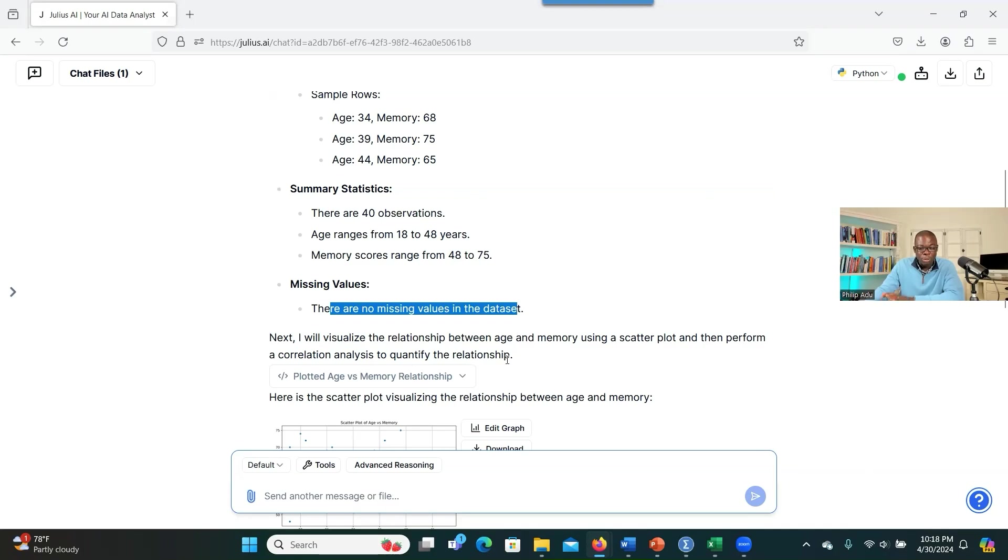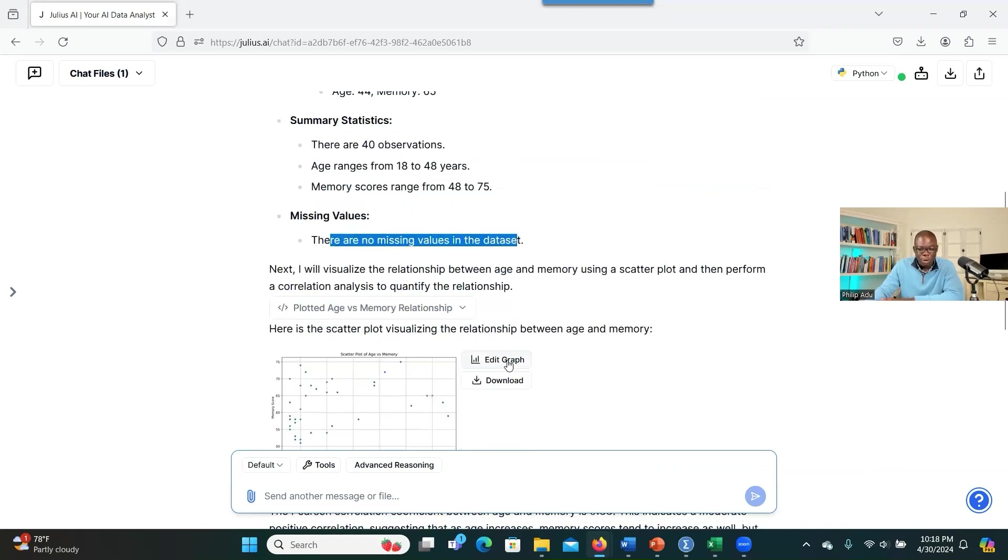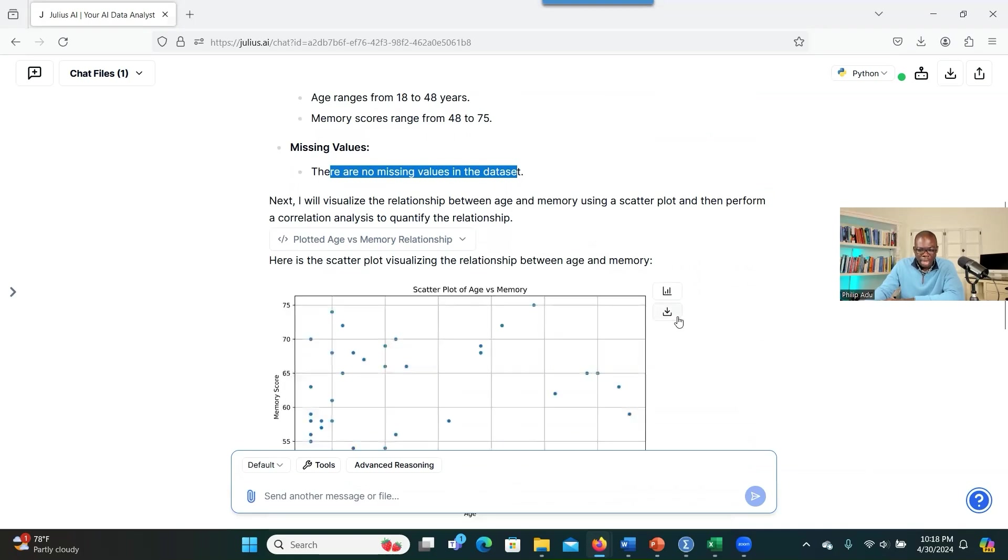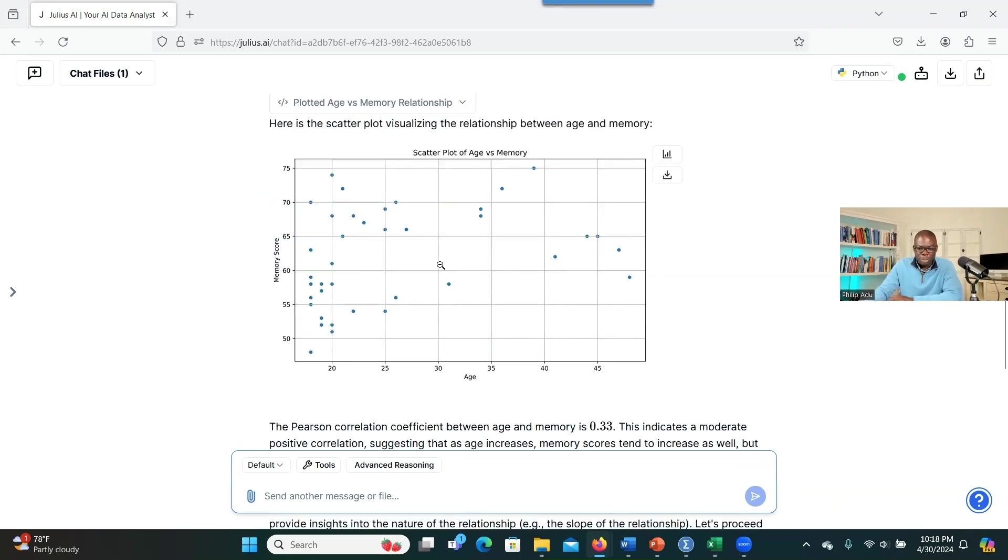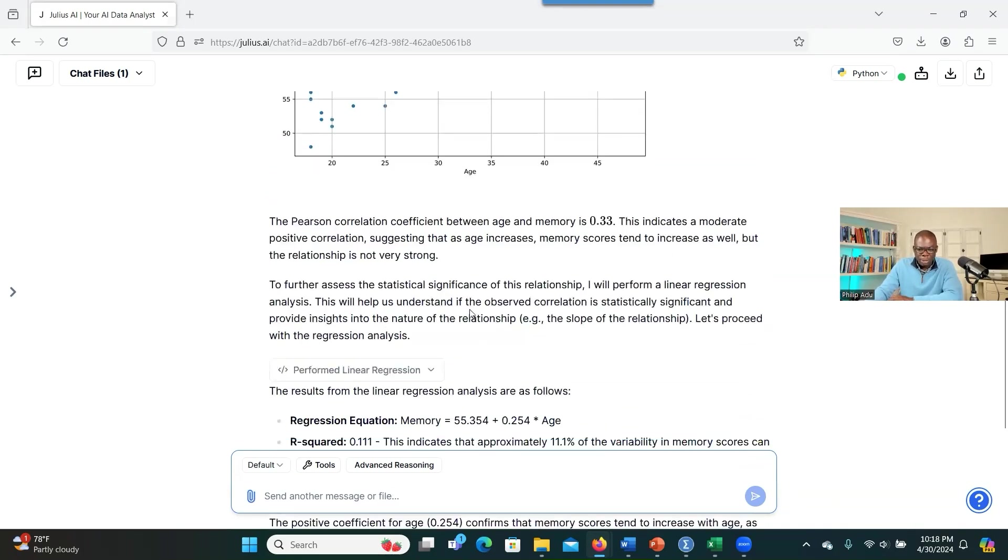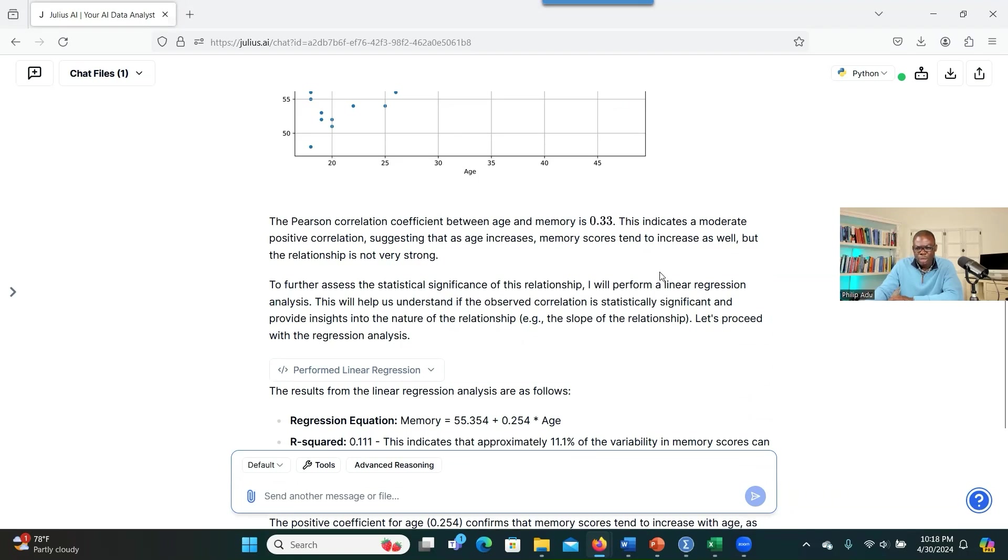It tells you everything before it starts running the analysis. It gives you all the background information. Now it's visualizing, giving you the scatter plot. And you can download it. You can adjust it, change the name. So it's giving you the scatter plot. And then it's telling you that the Pearson correlation between the age and memory is 0.33, indicating a moderate positive relationship, suggesting that as age increases, memory scores tend to increase as well. But the relationship is not very strong.